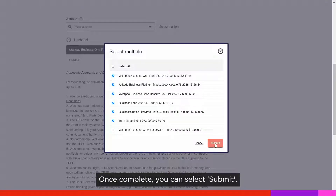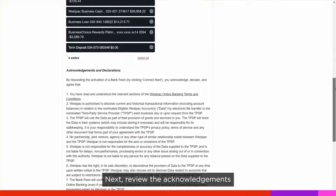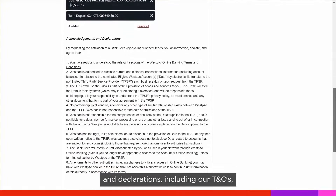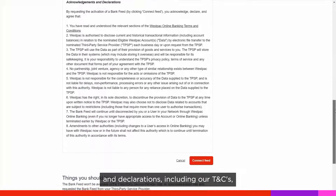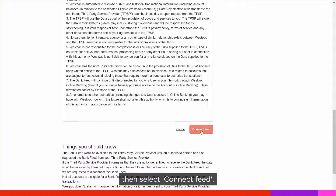Once complete, you can select Submit. Next, review the acknowledgements and declarations including our T's and C's, then select Connect Feed.